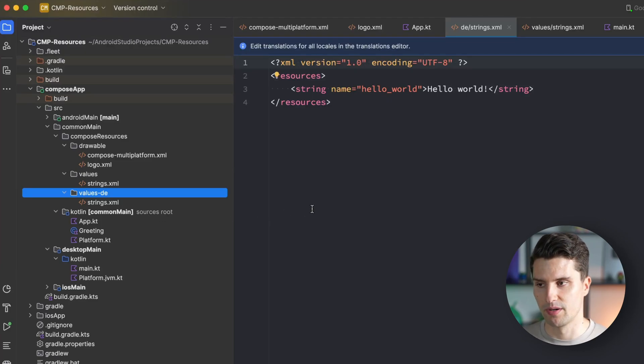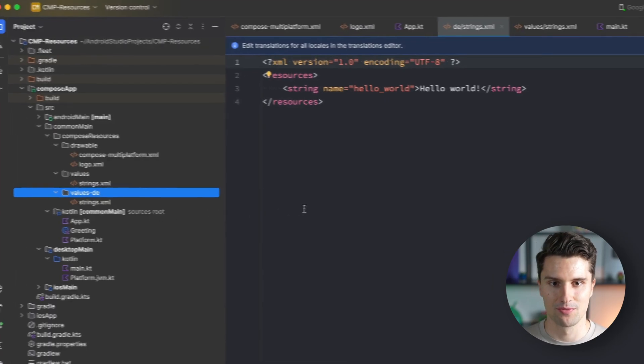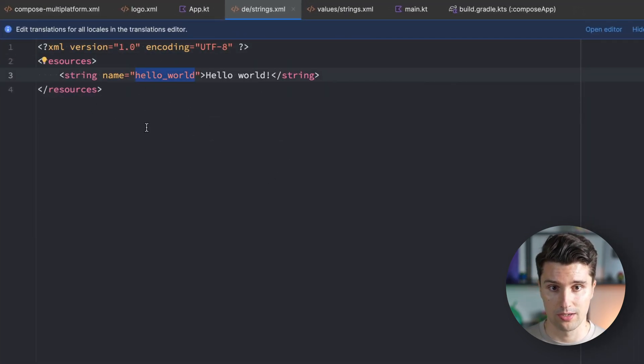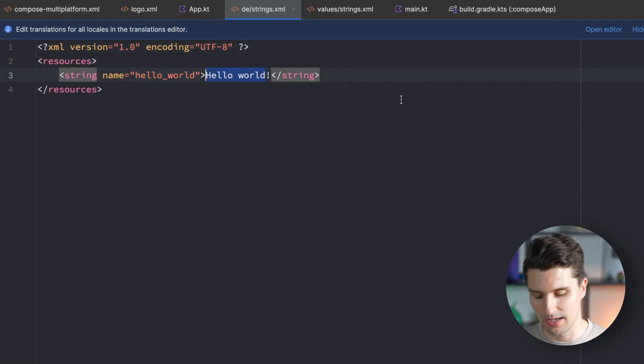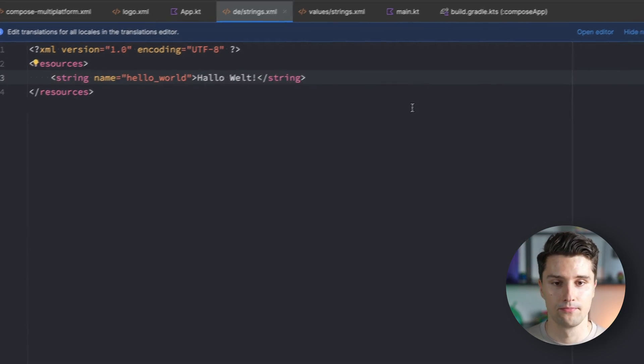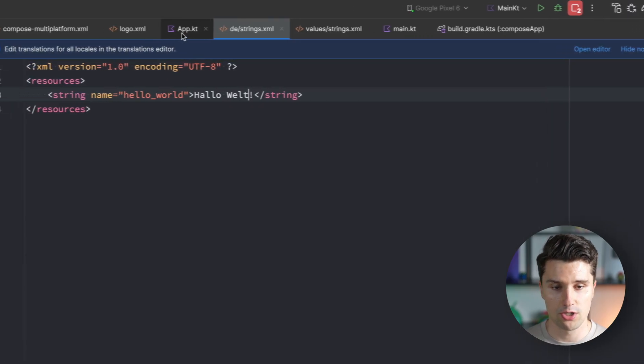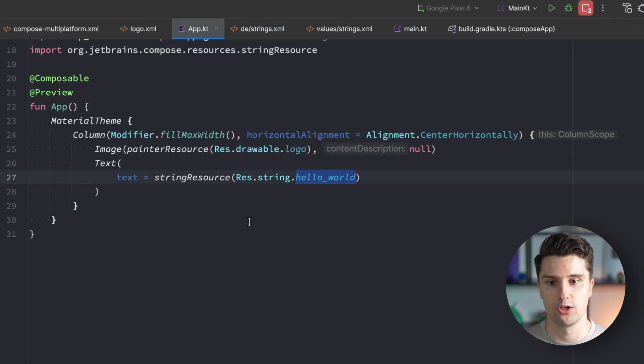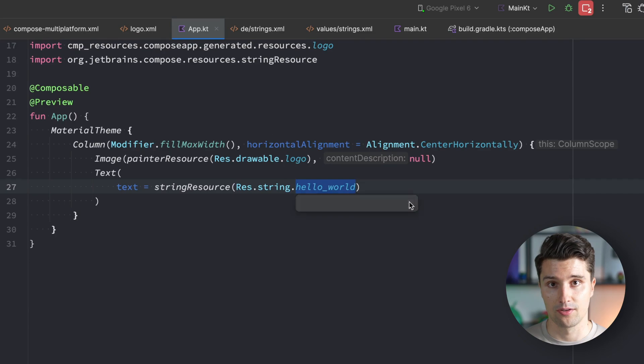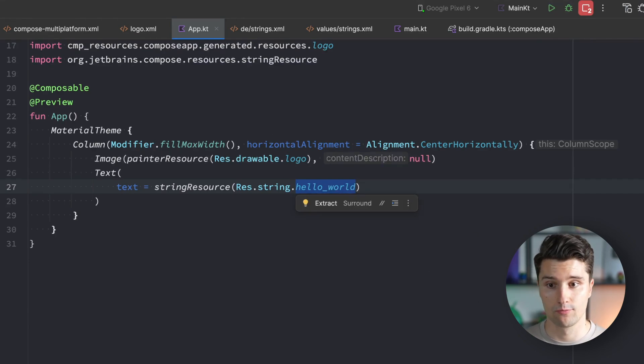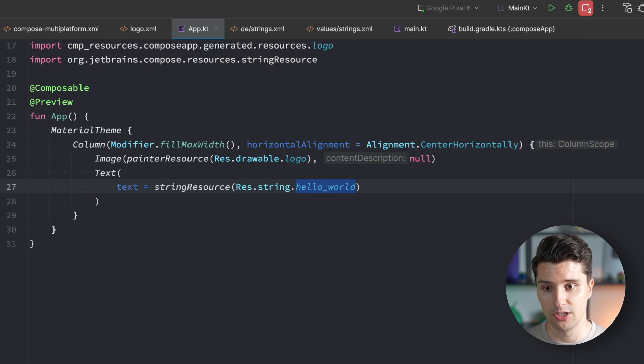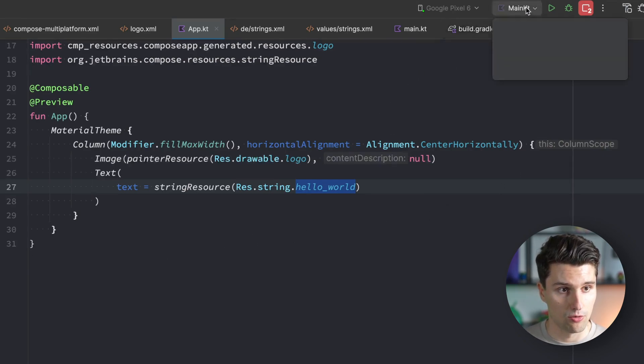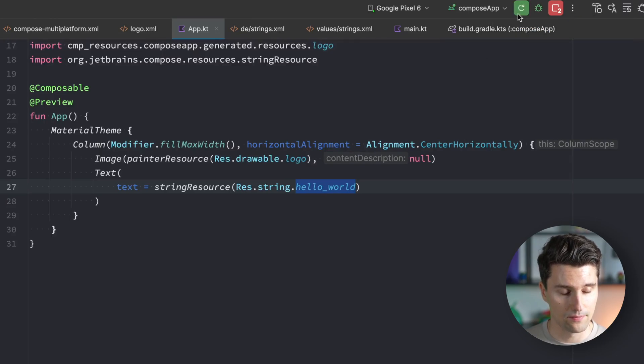Then the strings.xml file we can copy paste here inside our values-DE folder will be applied for German devices - actually devices where the user set German language. Make sure to pick the same key for the string so we can access it as the same string, but replace the value with the German equivalent, which is hallo welt. If we make our project again, we shouldn't need to replace anything.